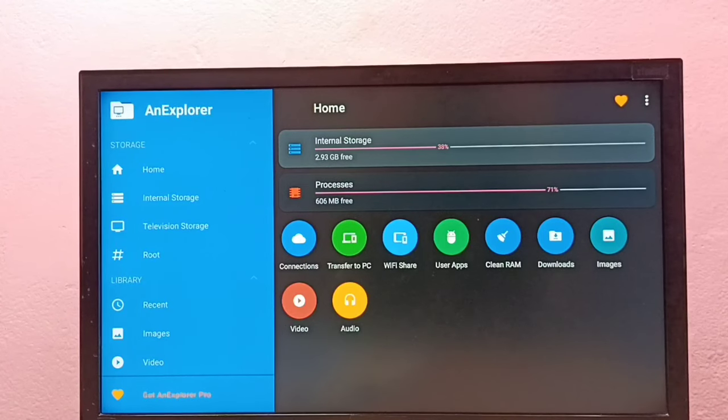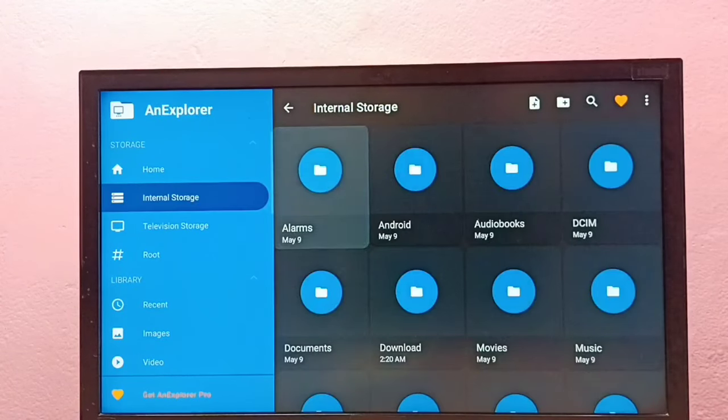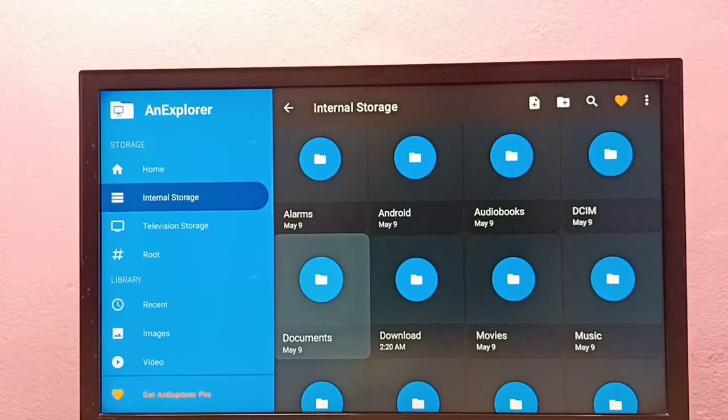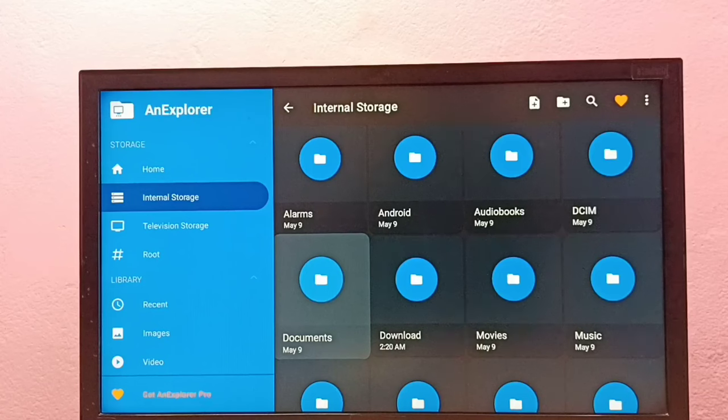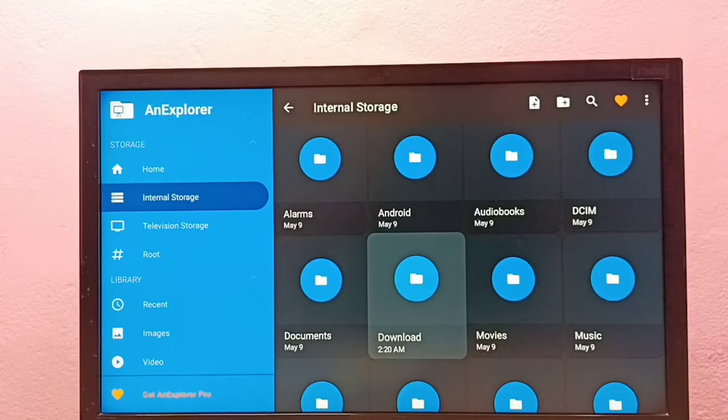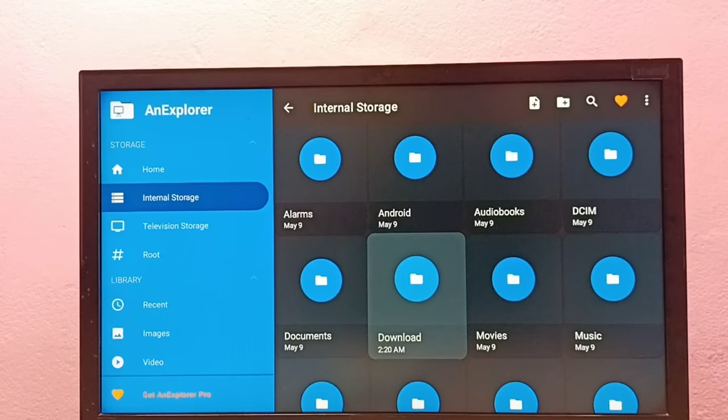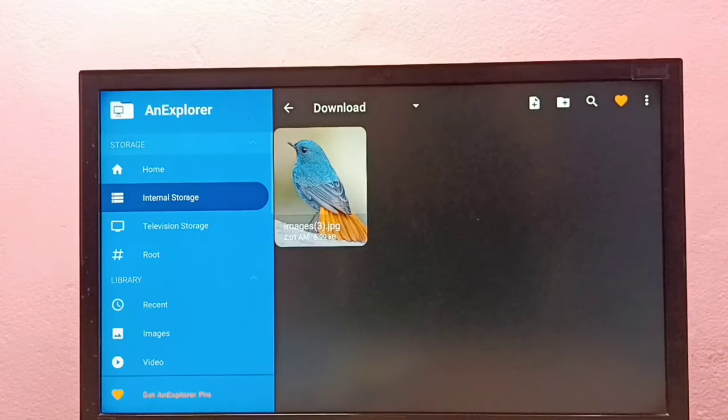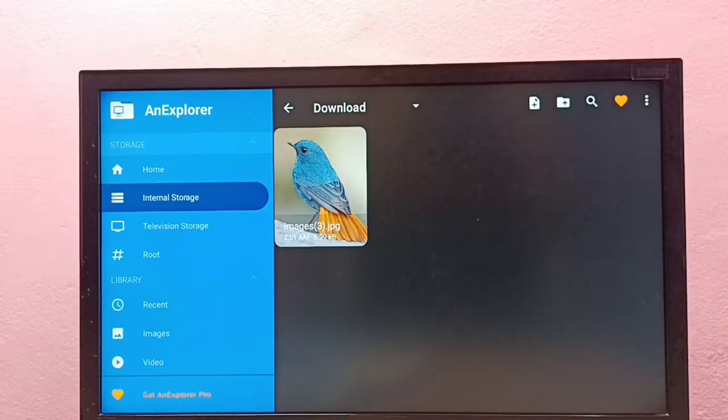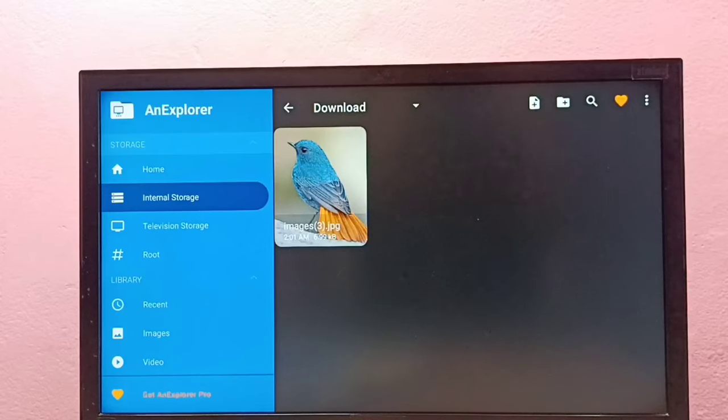Go to internal storage, then go to the location where you want to delete the file. Let me go to download. Here you can see one image of this bird. I need to delete this file.